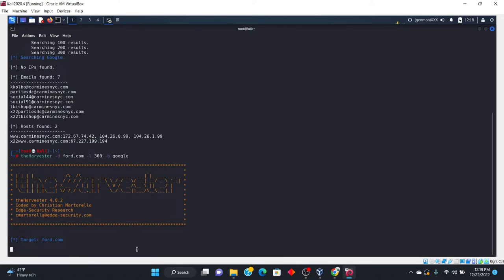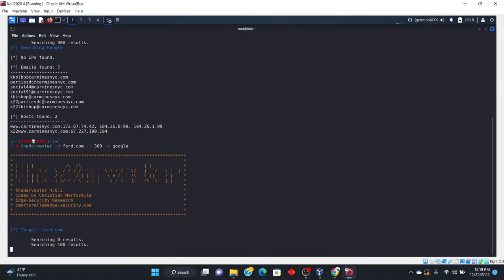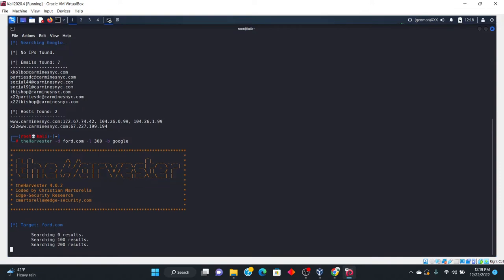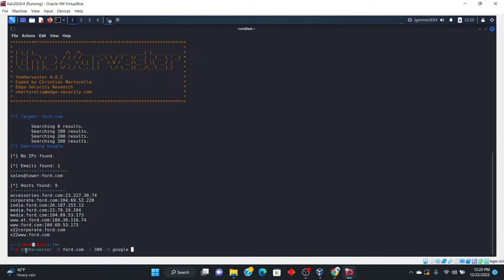This time we're going to use the source as Google and then we're going to go ahead and use some other sources as well after this search. Okay. So as you can see, there is some different hosts found. As far as the emails found, there's just one email. And now let's go ahead and do the same thing, except we're going to change the source. So why don't we change the source to LinkedIn.